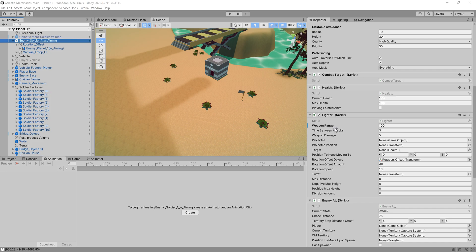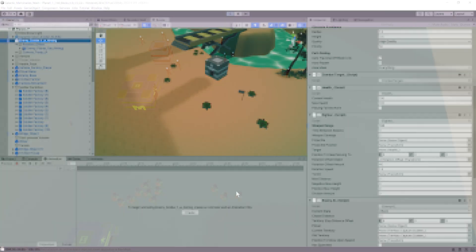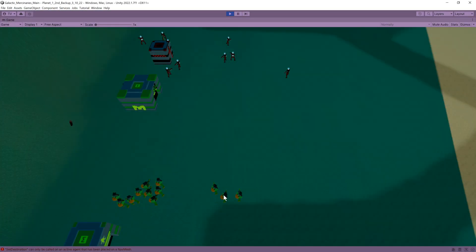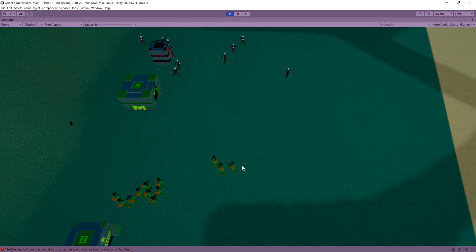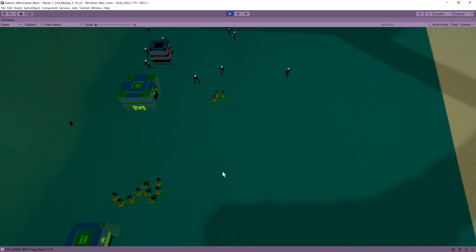To call the fighter script for the enemy I simply call the attack state if the player is in range and for the player we have a separate function in the player controller which checks if the player has been selected first before checking if we selected the enemy to attack via a raycast. I also added a separate health script used for both the player and enemy as well as some animations for when the player or enemy was defeated.